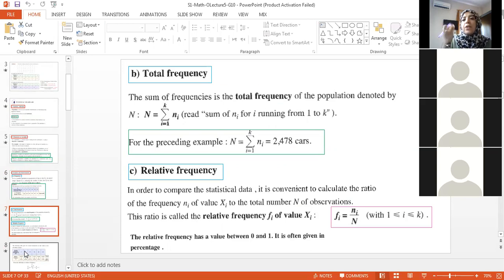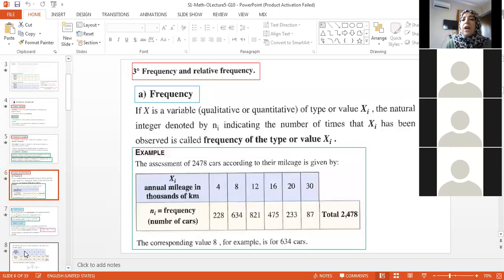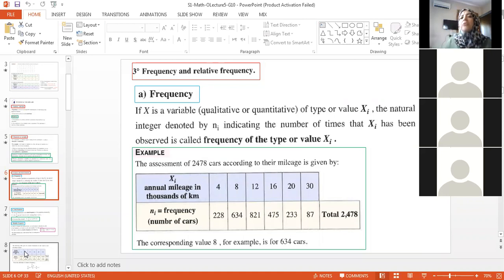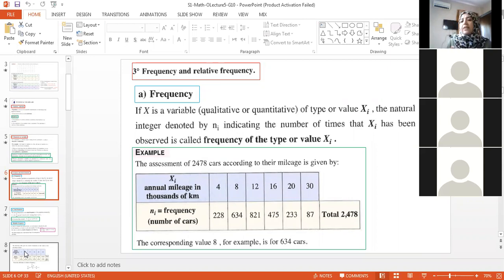What's the meaning of relative frequency? If I want the percentage of cars that have 16,000 as mileage, you divide the frequency over the total times 100. So the relative frequency in percentage is frequency over total times 100. If you want just the relative frequency without percentage, you only divide frequency over total.